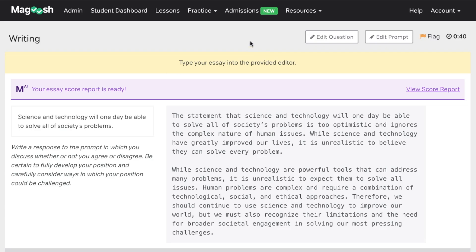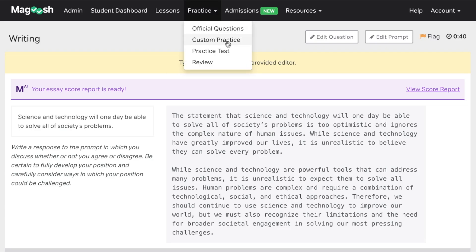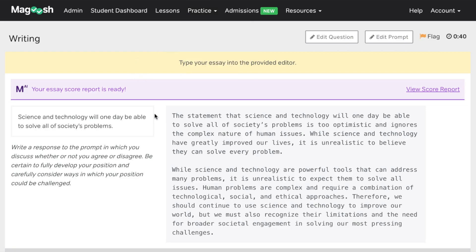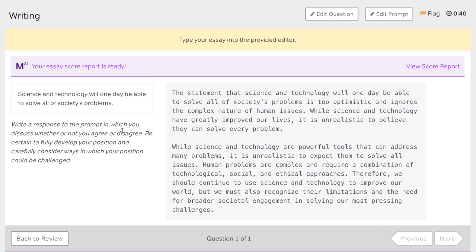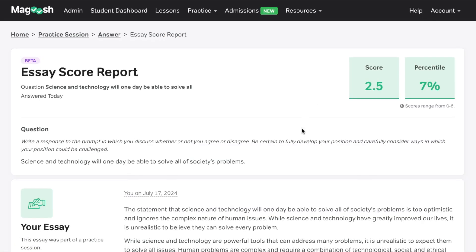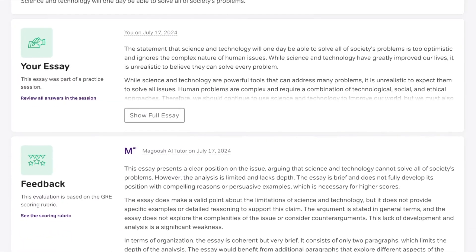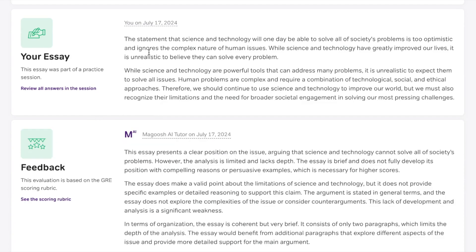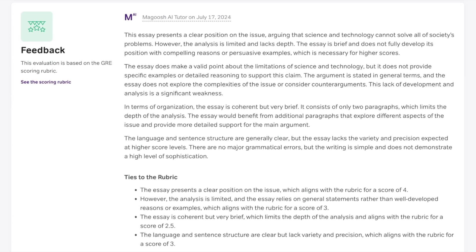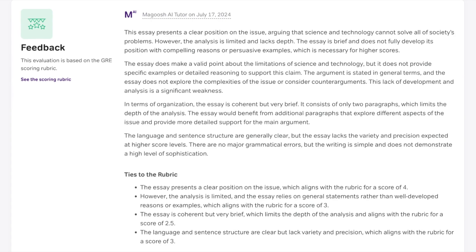Here I am in the Magoosh AI-powered essay tool. I'll click on the practice tab, go to custom practice, and select writing. Then I'll put in my writing prompt. Once you've submitted that, it'll take one or two minutes to actually grade the essay, and you'll get a notification that it's ready. I'll click on view score report — it looks like we got a 2.5 here, which is in the seventh percentile. It shows the full essay for reference. The feedback at the bottom is from the Magoosh AI tutor, and it uses the actual official ETS scoring rubric. Magoosh has tested this rigorously against the actual ETS rubric and trained it on real essays, so it can give really specific, accurate suggestions and score predictions.